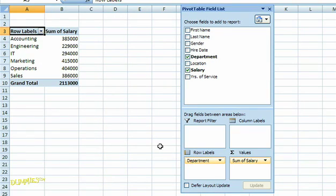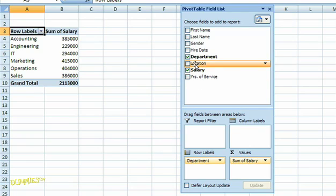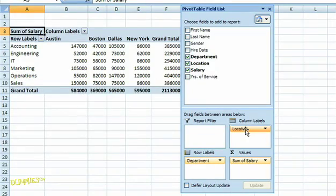I can also move different fields around to look at the data from different angles. So, for example, the location field that I just removed from the row labels, I'm actually going to grab with my mouse and drag it into the column labels. Now I can analyze the total salary expenditure for each department in each location.